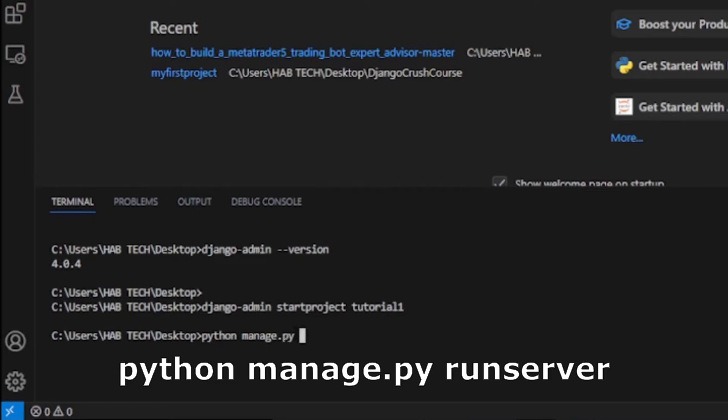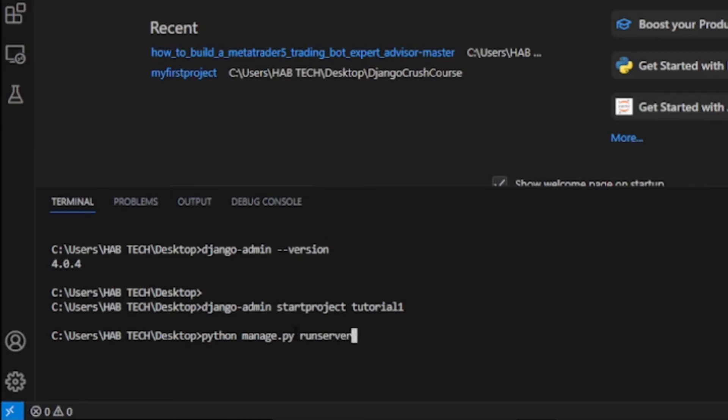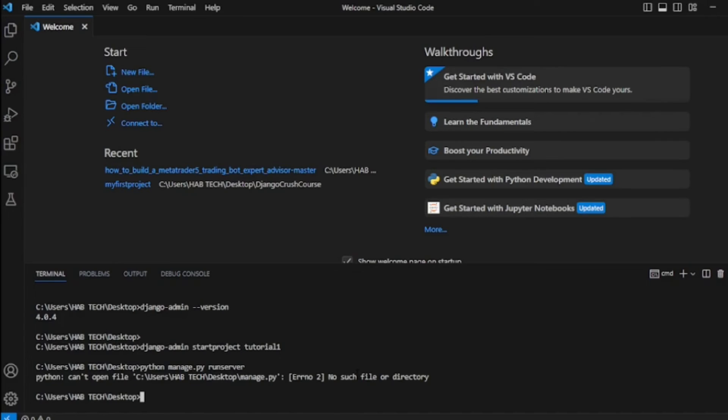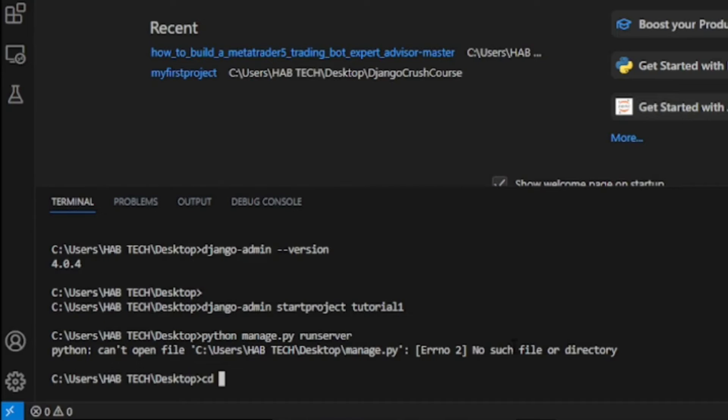This is because we are trying to use manage.py file from the desktop rather than the project folder or directory tutorial1. In this case, the project folder is a folder where manage.py file is located in.